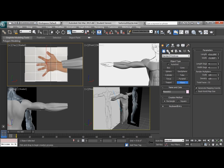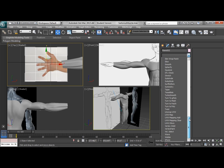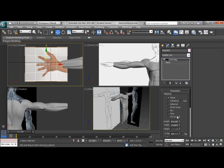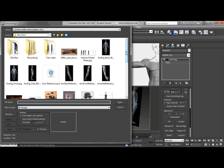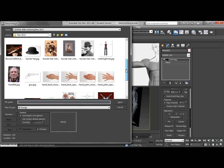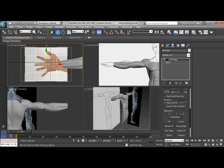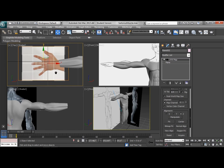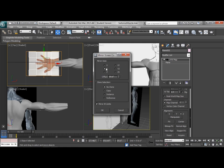So the first thing we need to do really is to go down into our modifier list and put on a UVW map, and then use bitmap fit with that same image so we get our proportions correct. Then we're just going to go ahead and mirror it on the Y axis so that our thumb is in the front.